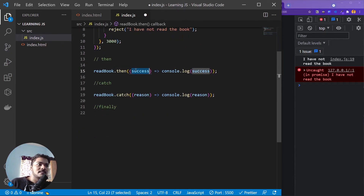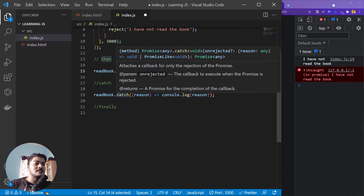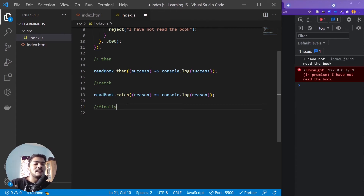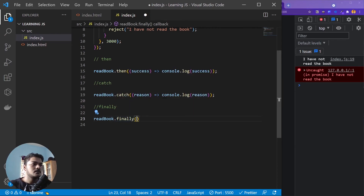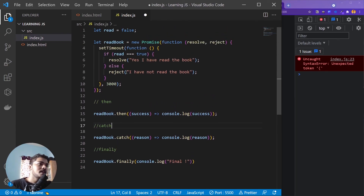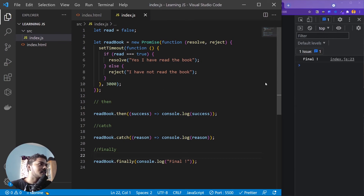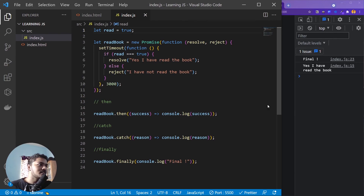The last one is finally. Think of it this way: then mostly handles resolved promises, catch is for rejected ones, and finally executes regardless — whether the promise resolves or rejects, whatever is in finally will definitely get executed. If I write readBook.finally(() => console.log('final')), whether read is false or true, 'final' always prints. With false, you get 'final' plus 'I have not read the book'; with true, 'final' plus 'yes I have read the book.'